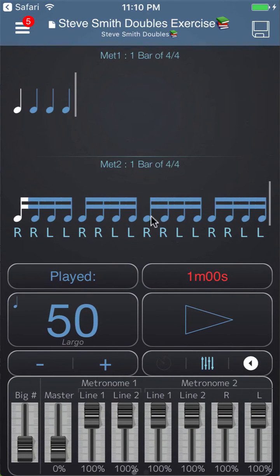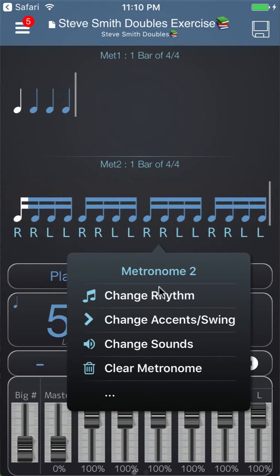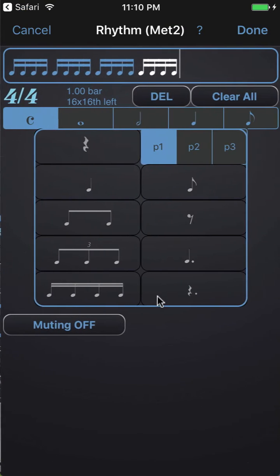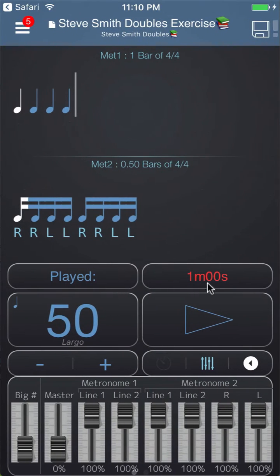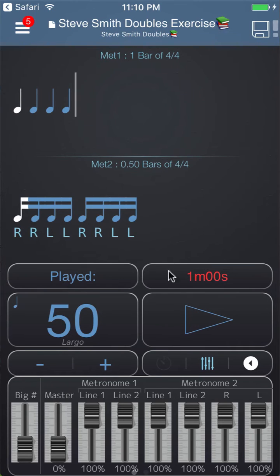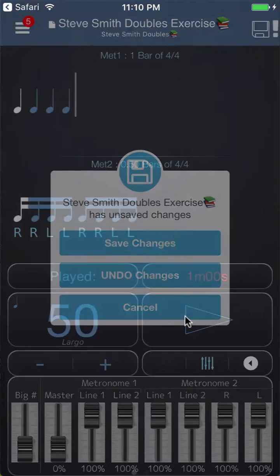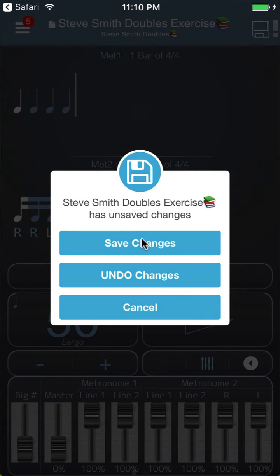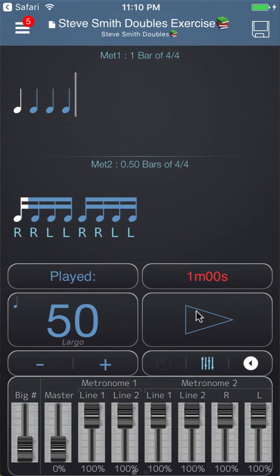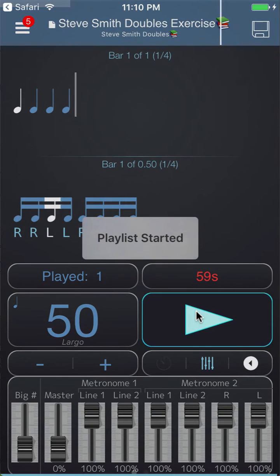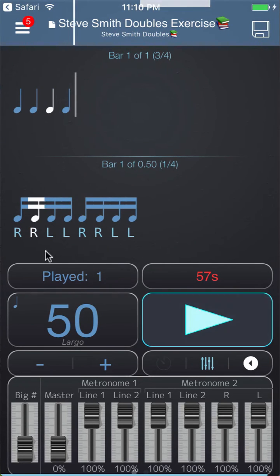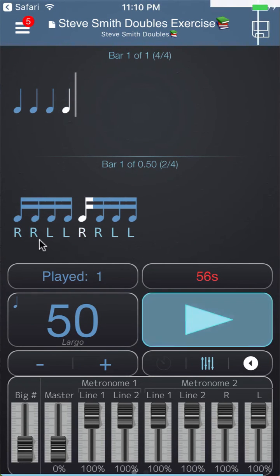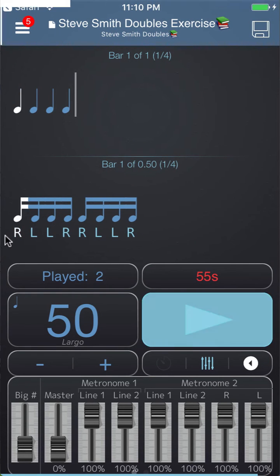We could even make this two beats instead of four beats. I could tap on here, change rhythm, delete those two beats, and now you'll see that the sticking changes every second repeat. Save the changes and then it will change here.